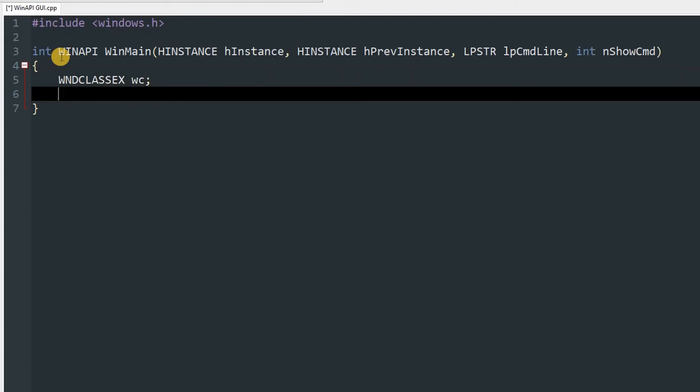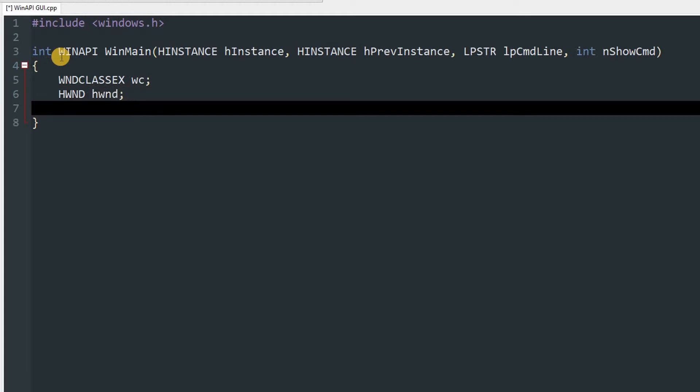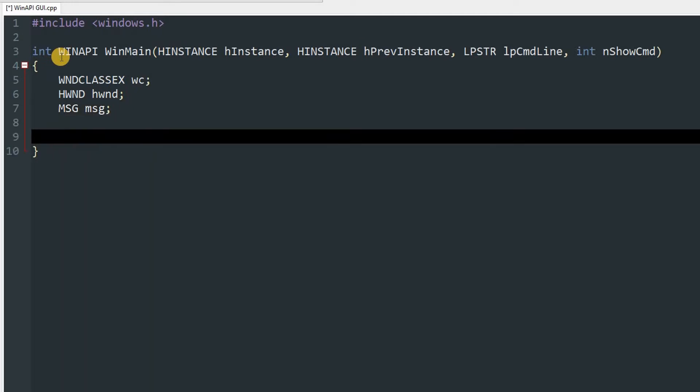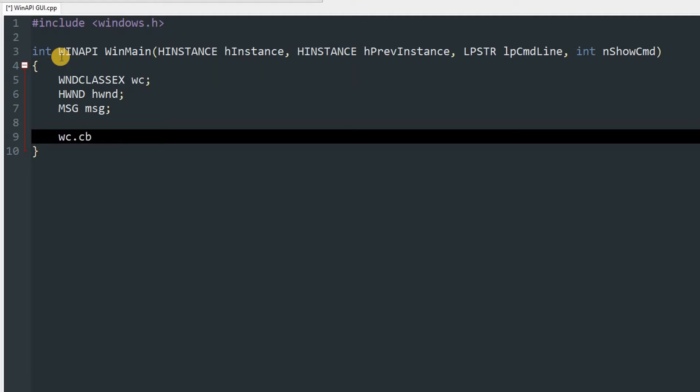We'll also create an object of HWND and an object of MSG msg. After that will initialize our WNDCLASSEX object with desired parameters. So wc.cbSize is going to be sizeof WNDCLASSEX.